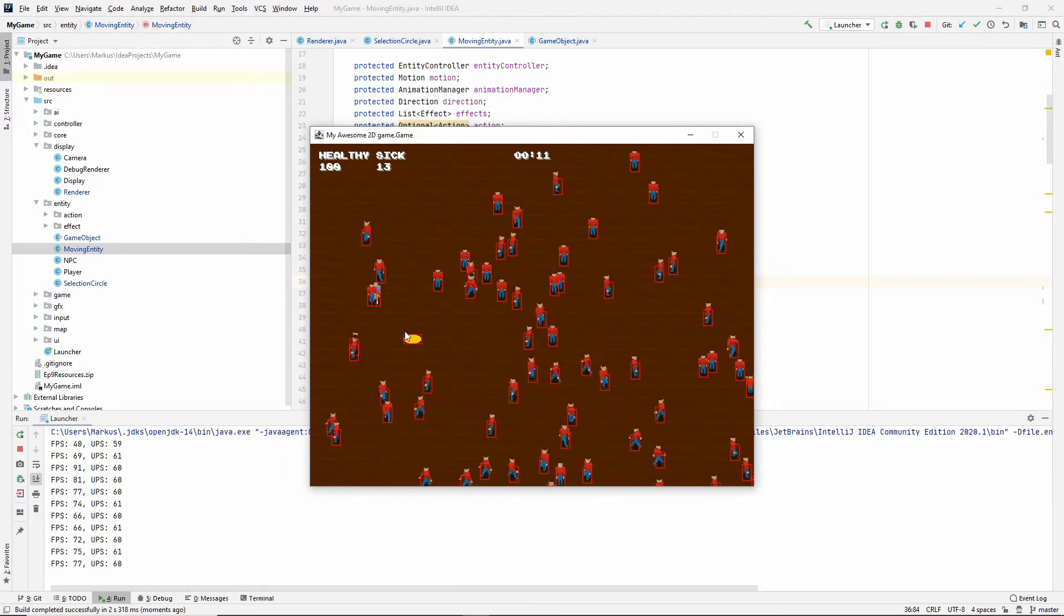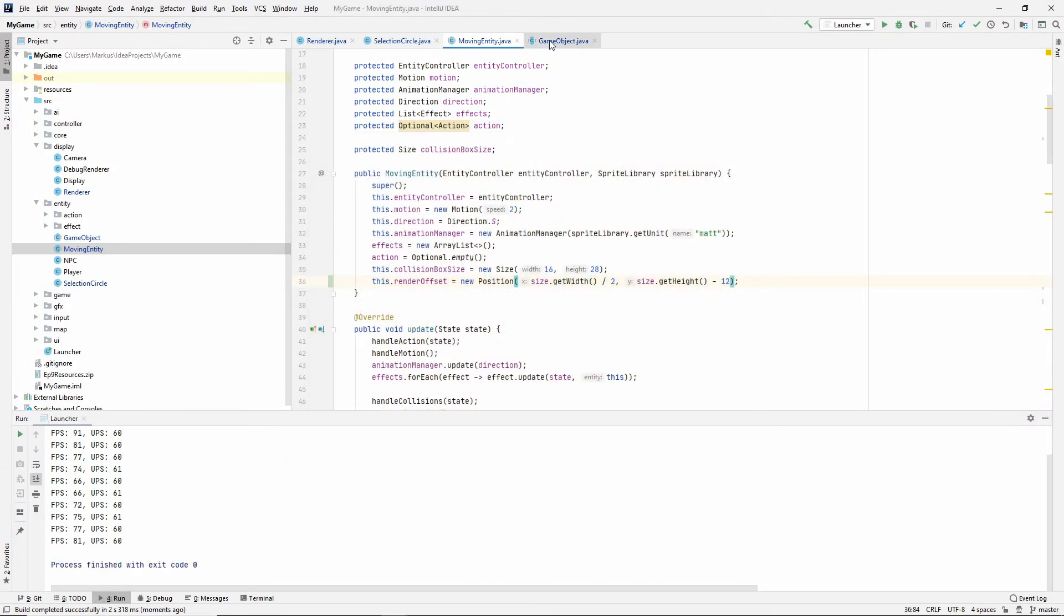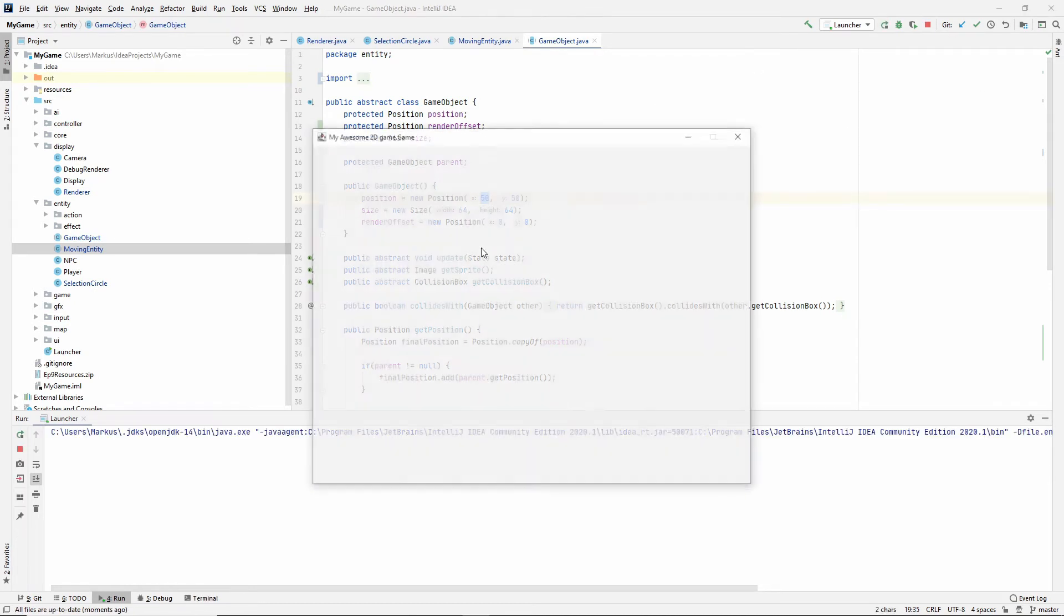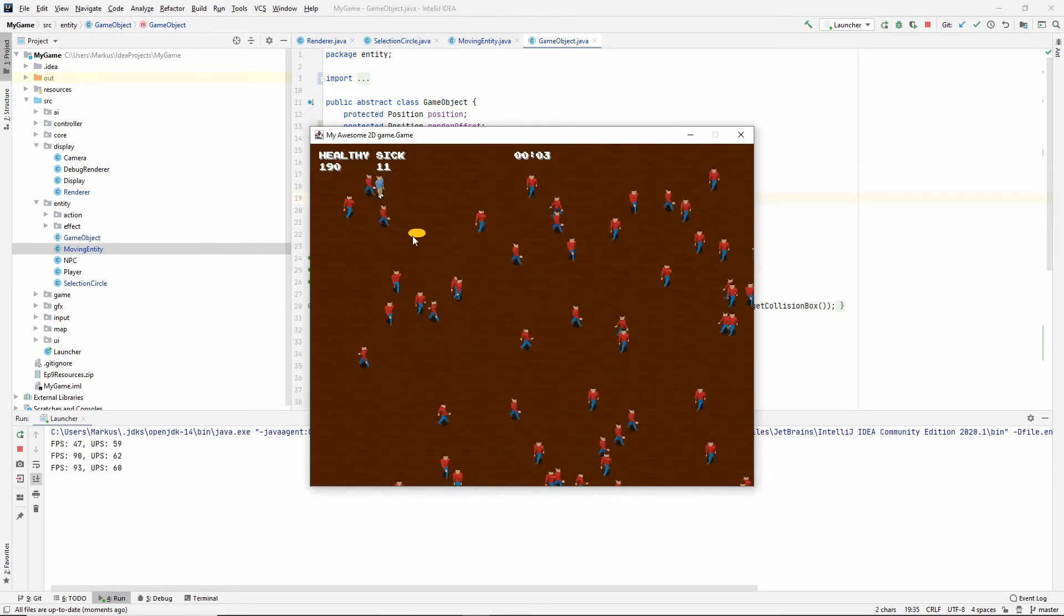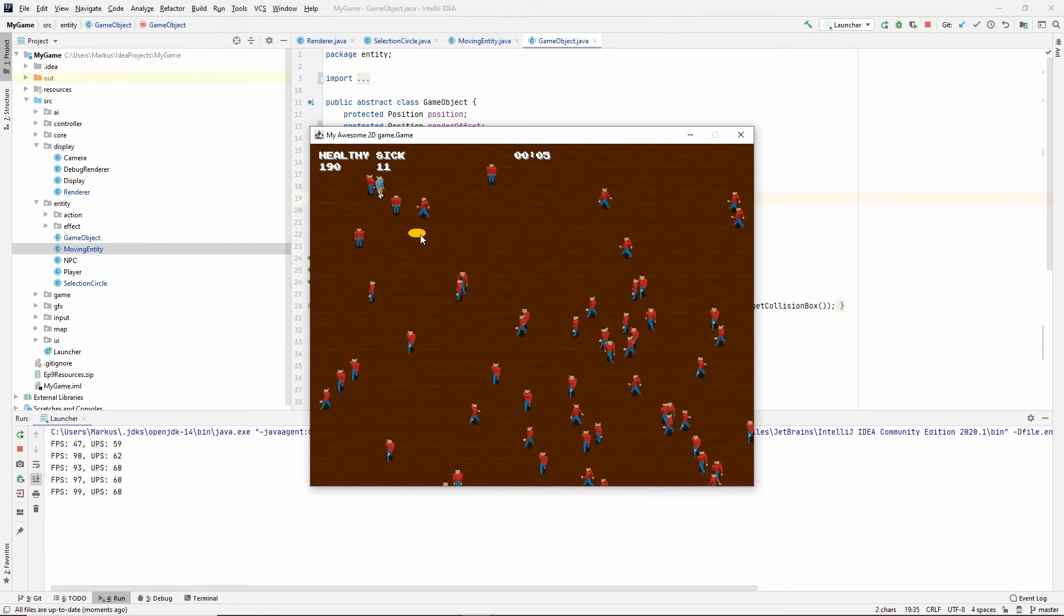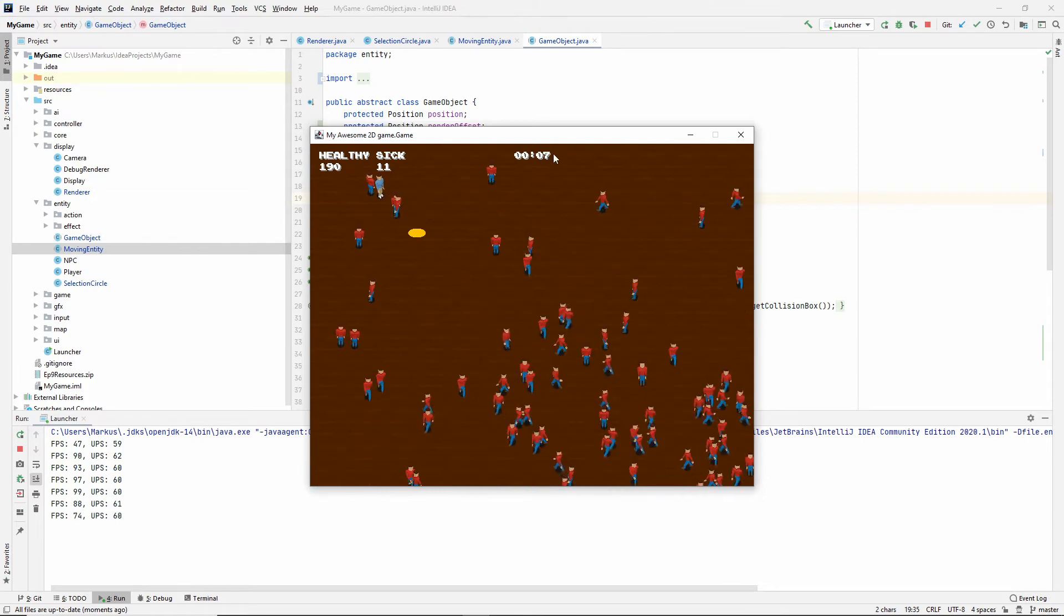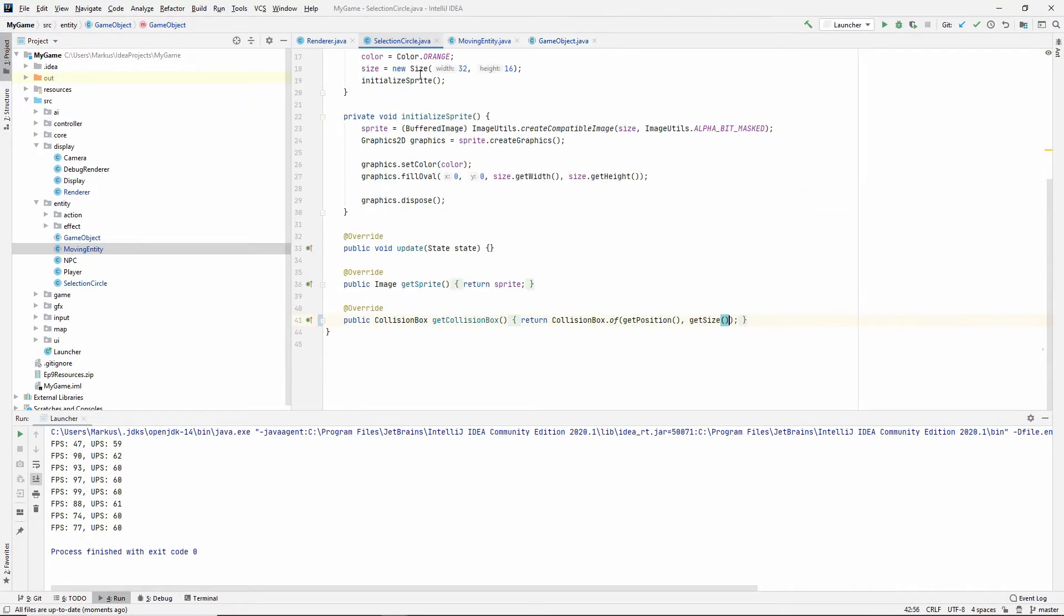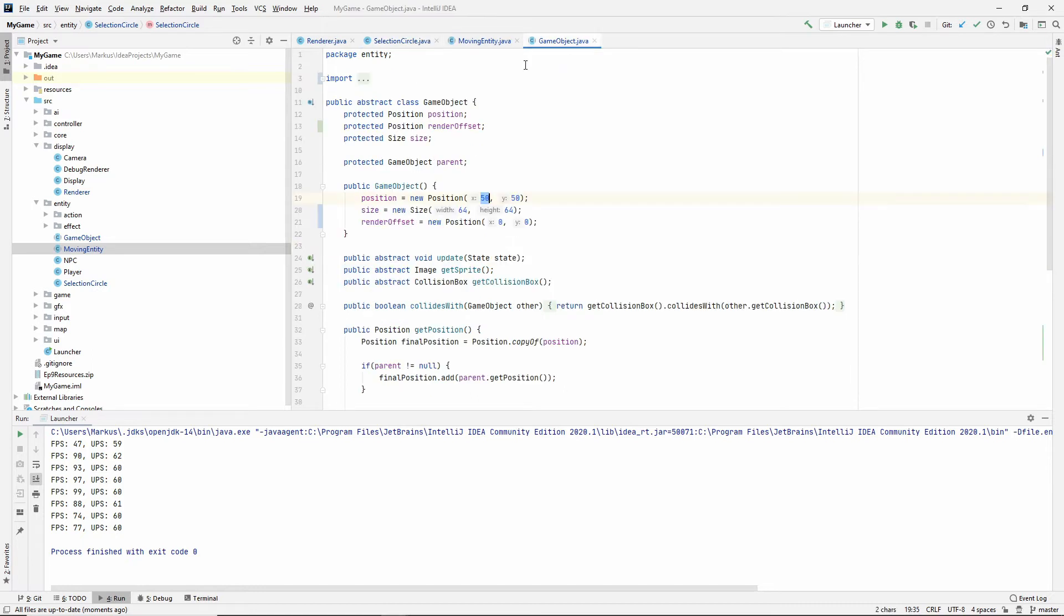And now you can see this is very far away. But as you might remember, we're saying that by default, the position is 50-50. And now that we are parented, this selection circle is actually 50 by 50 pixels away from its parent. So that's not what we want. Going to our selection circle, this feels like the wrong way to do it. Let's just set this to 0, 0. Right?